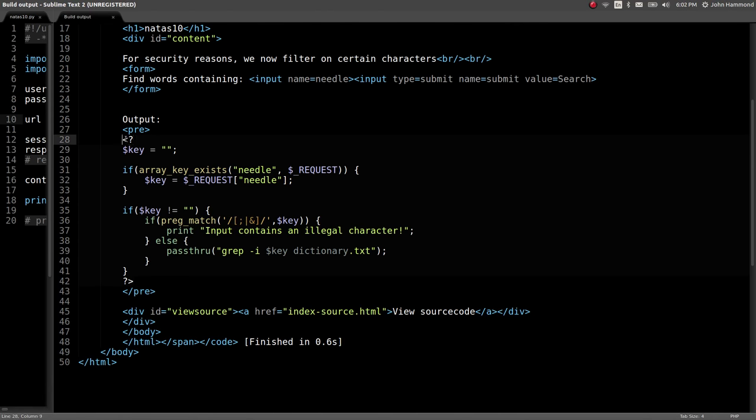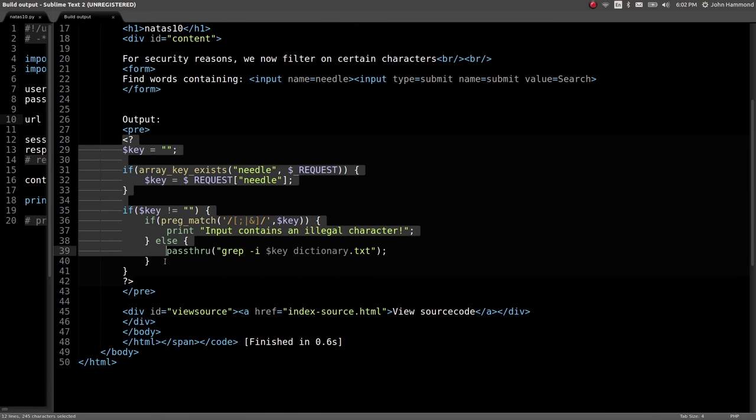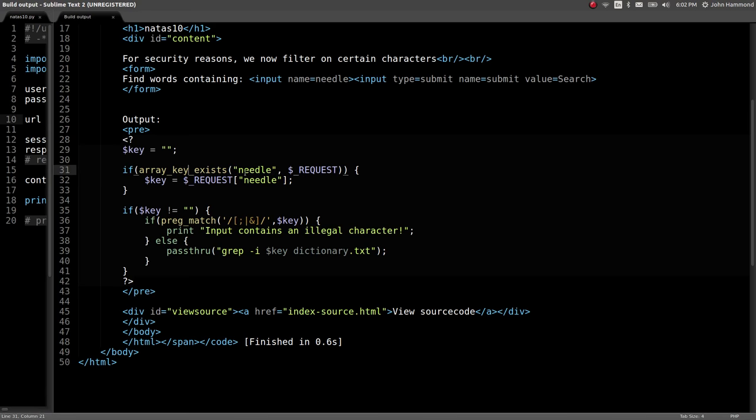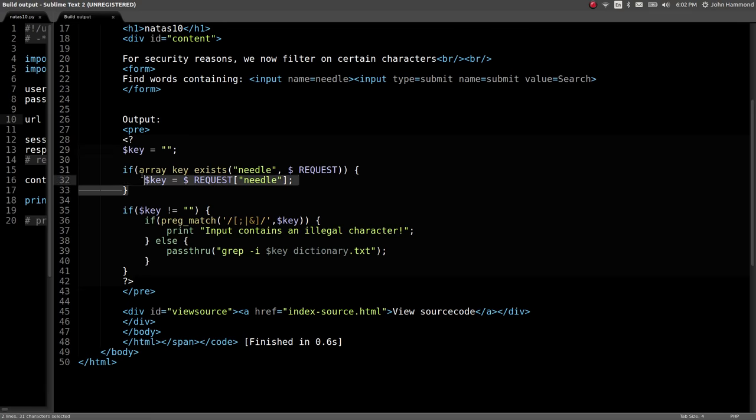So we've got the PHP code denoted here. And we can search for a key that's determined whether or not we have actually submitted a request or posted to this webpage. It's testing whether or not this key exists, if needle, if that form input was provided, and if it doesn't equal an empty string.